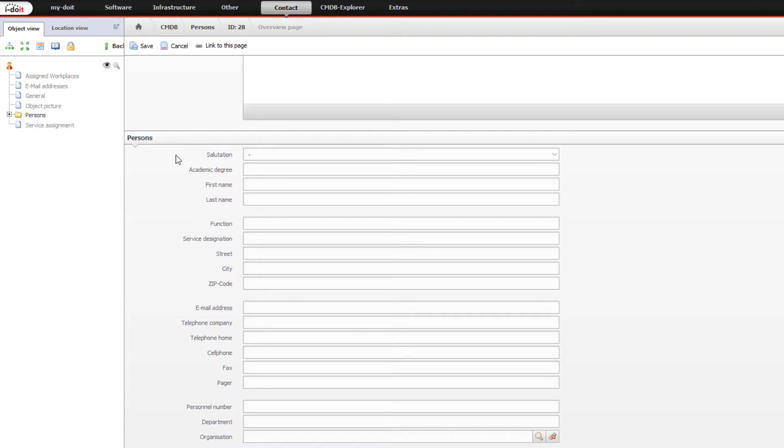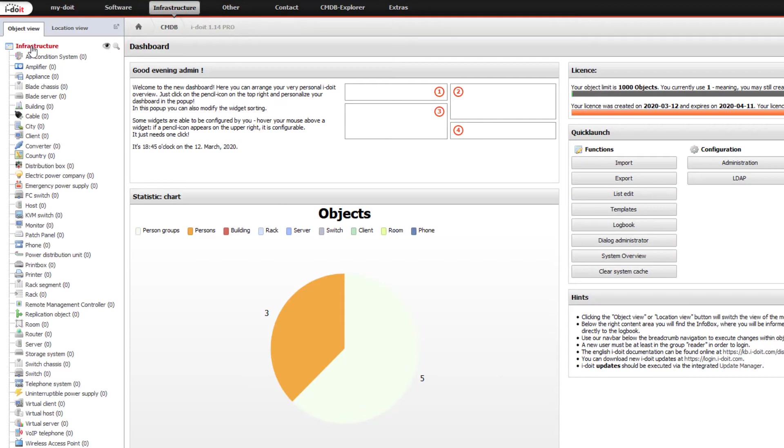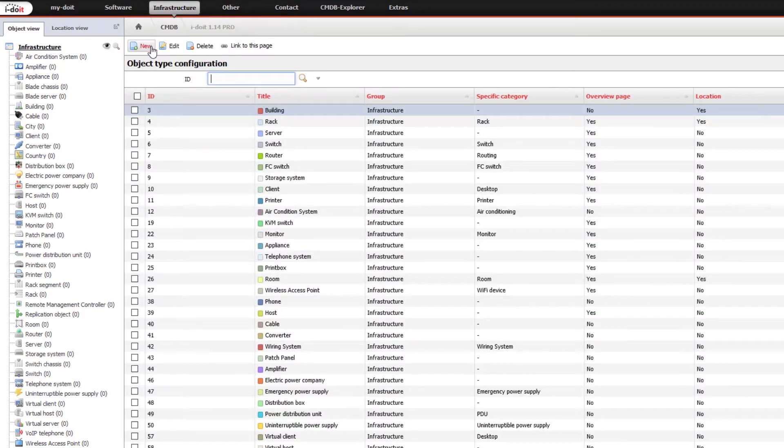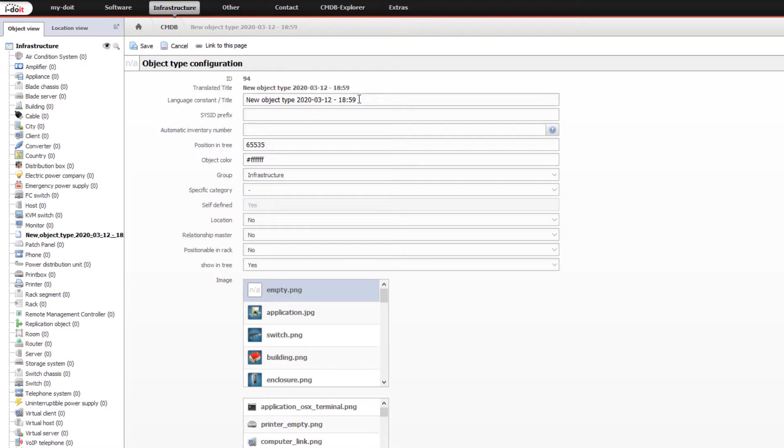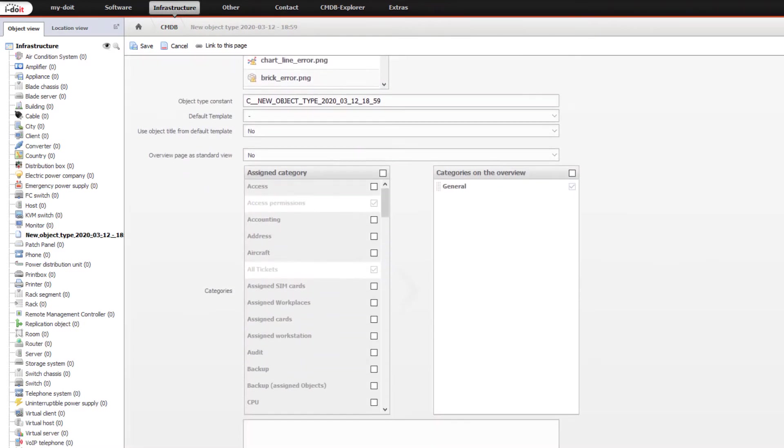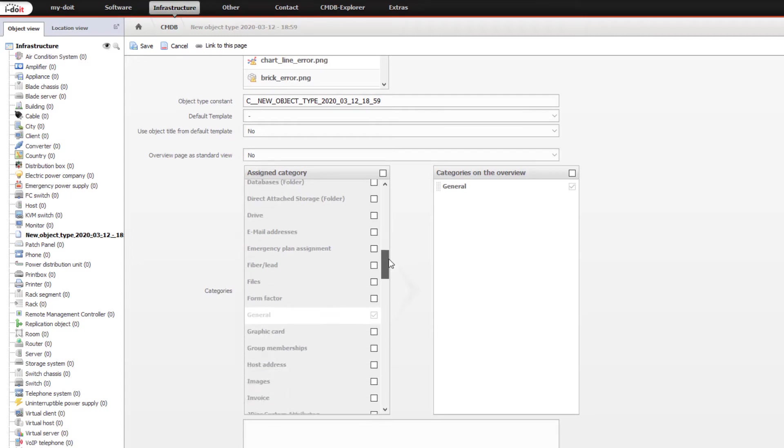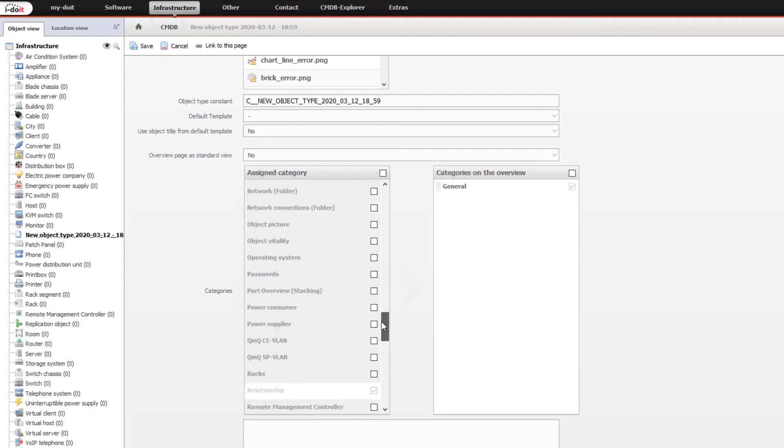You can also create your own object types and categories and configure them freely. Would you like to have your own object type for your product? No problem. i-doit can be as unique as your company.